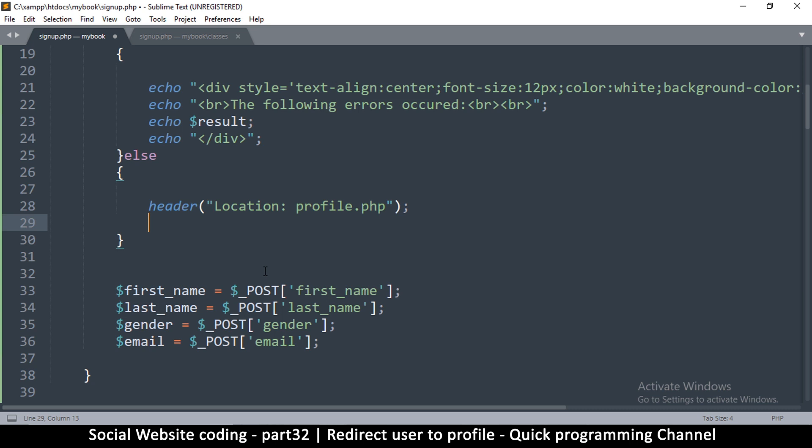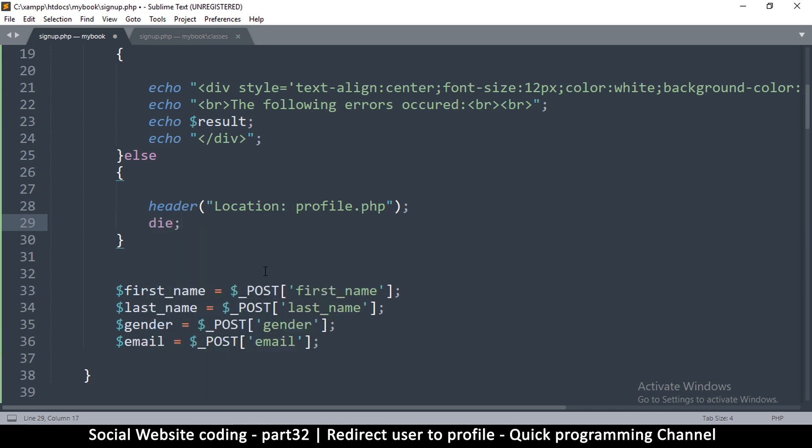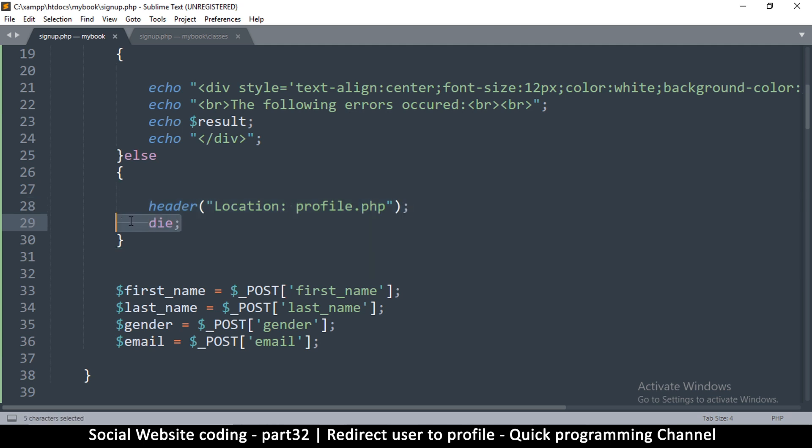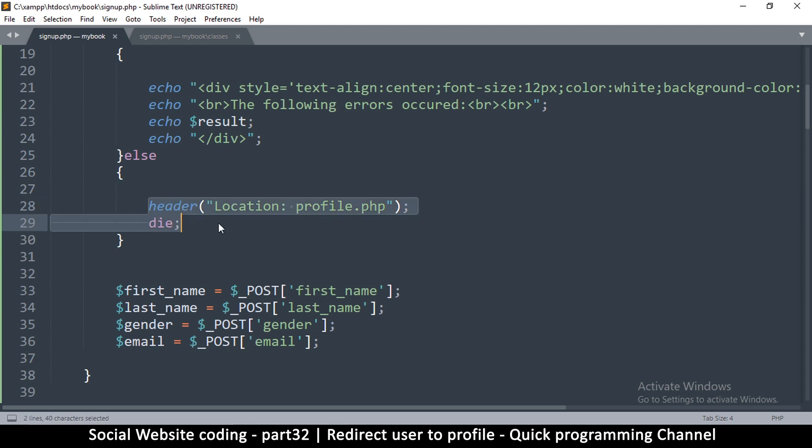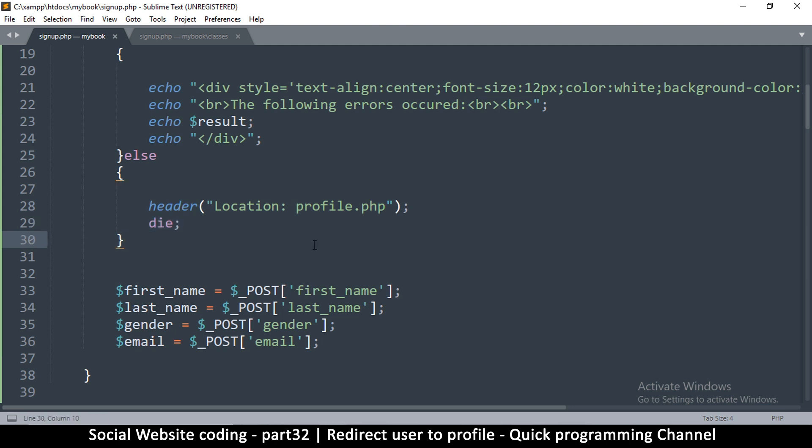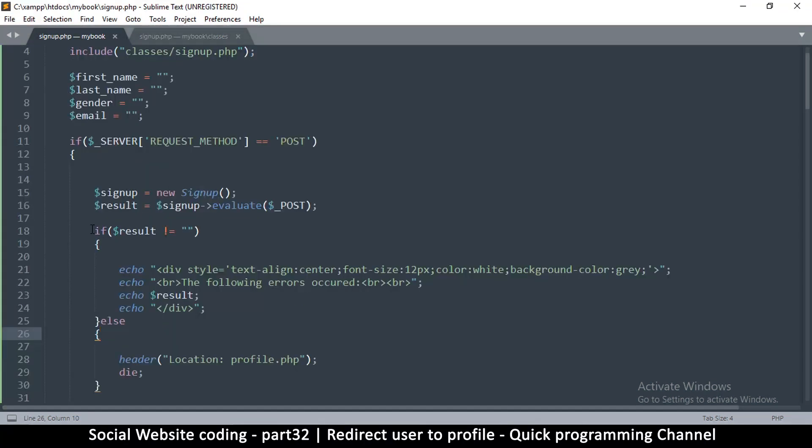And then just after this you have to tell it to die. Now die is a way of telling the script to end here. It ensures that you have a clean break because it's good practice to put this die here so that once it's redirected it doesn't run anything after this. And that's all we need to do to redirect this page.